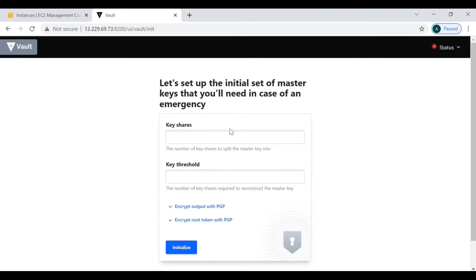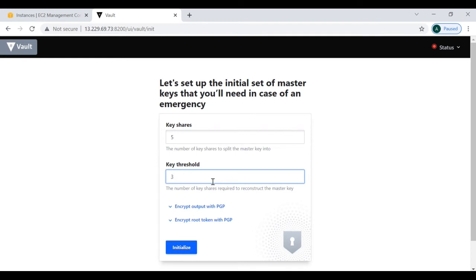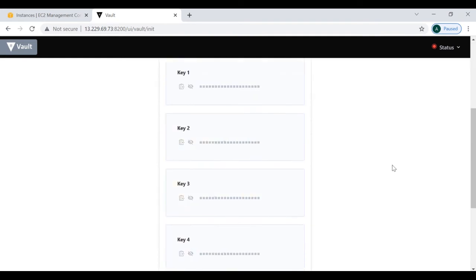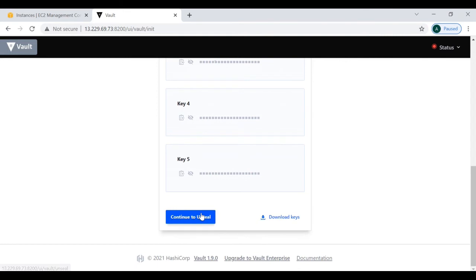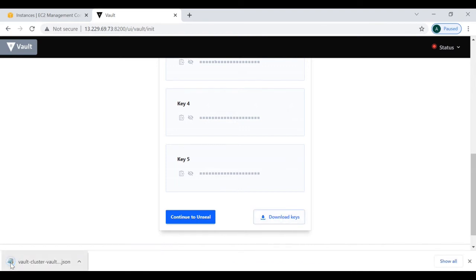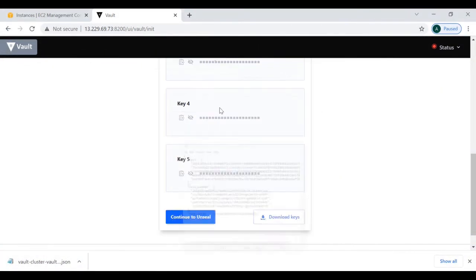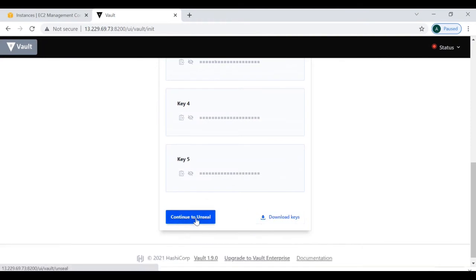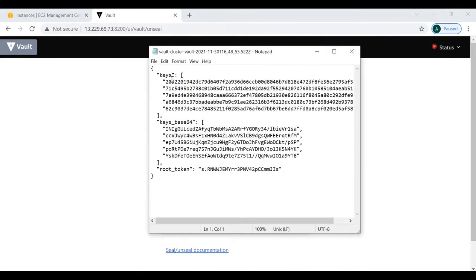I am going to take key shares of 5 and a threshold value of 3, then click Initialize. There are two options; one is to continue to unseal. But before unsealing we need the keys, so we need to download them. We click to download the keys, and now we're going to use them one by one to unseal. Let's open the downloaded file first.